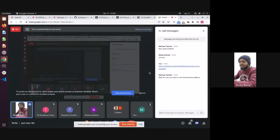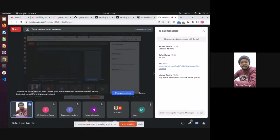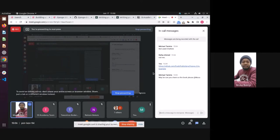Can someone let the other trainees know that there's a class? I think this class was scheduled late yesterday, so people may not know it's in session. If someone could let the other trainees know on Slack that there's a session going on.